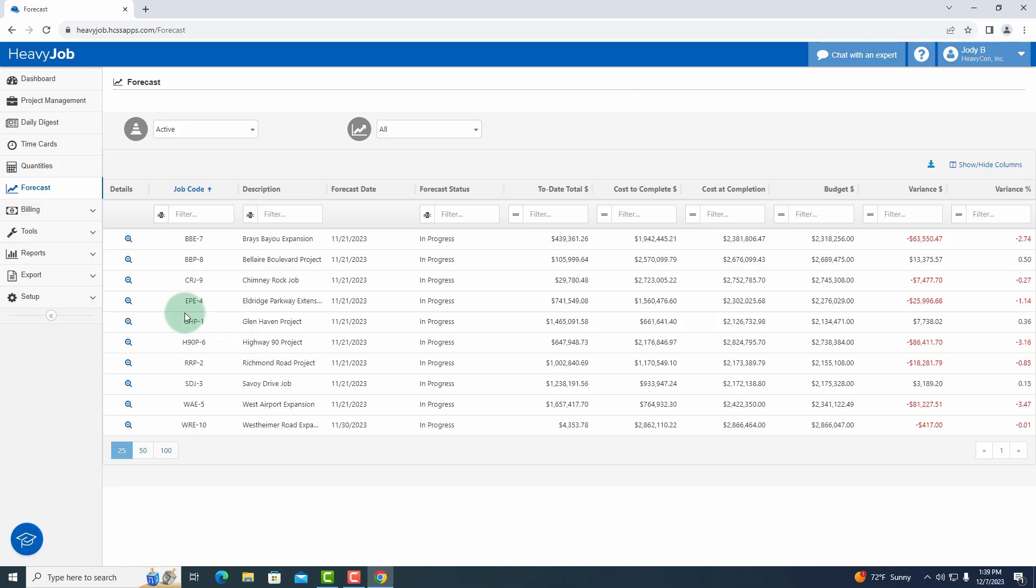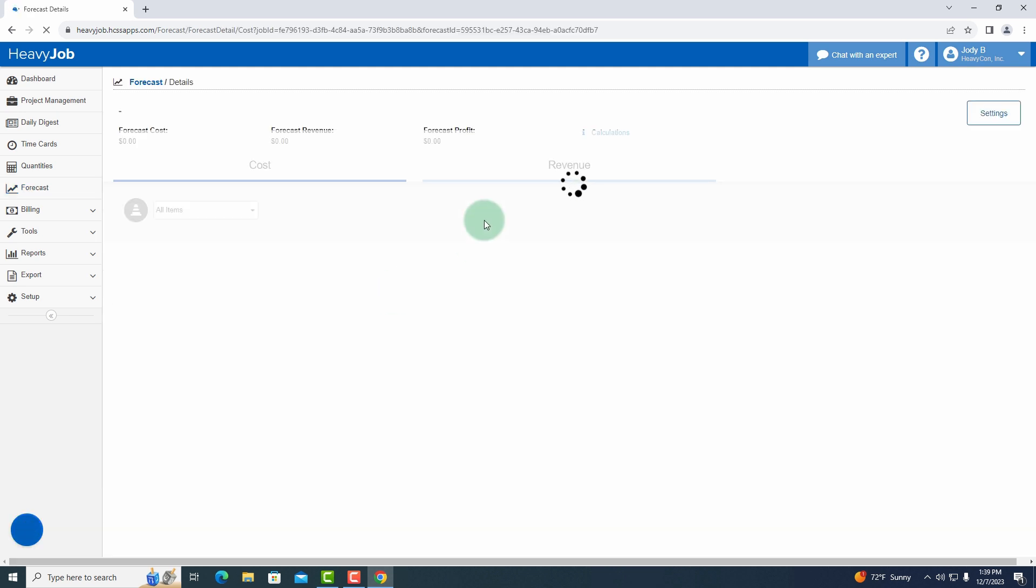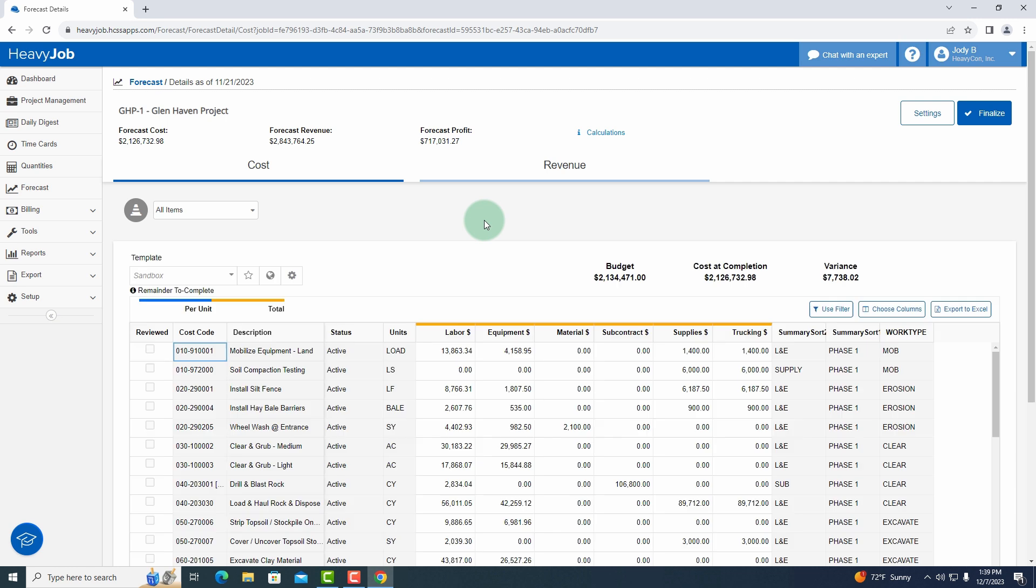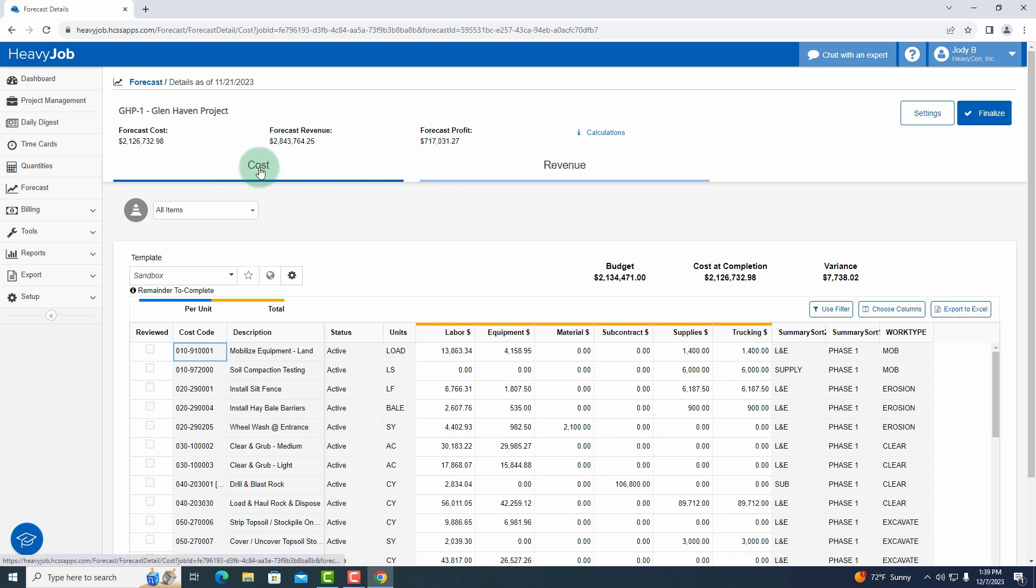So I'm going to click into the Glenhaven project over here. I'm going to click on the details. It's going to pull up my forecast details. You'll notice at the top I have some totals here. These totals are showing me my current forecast cost, forecast revenue, and profit.